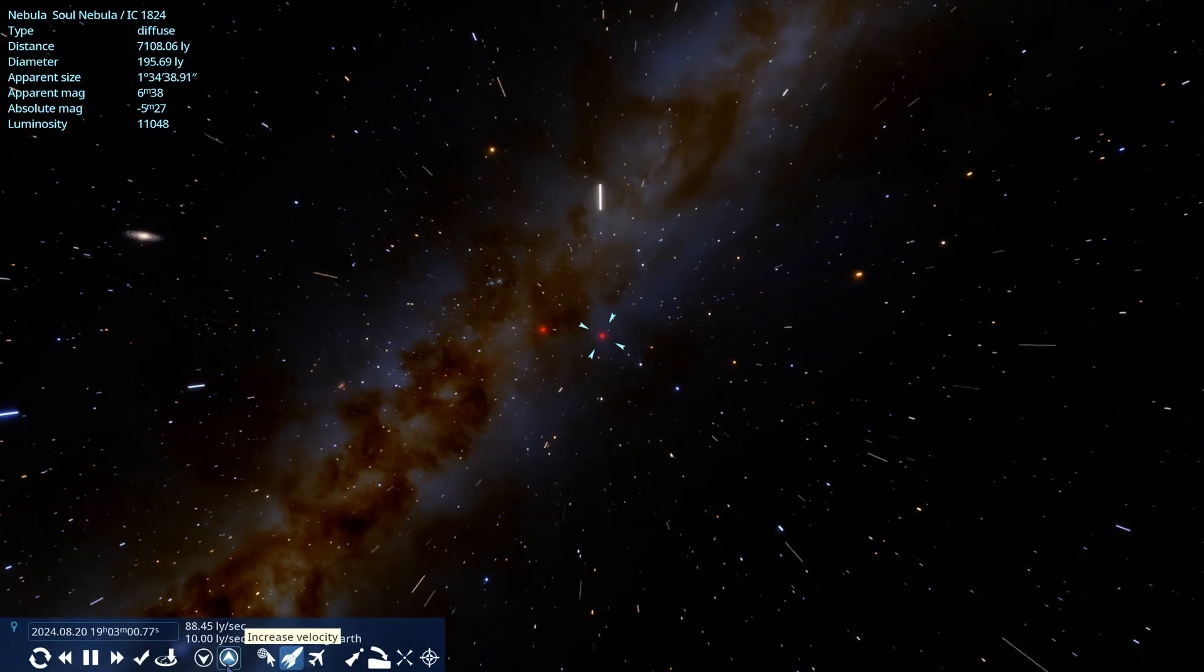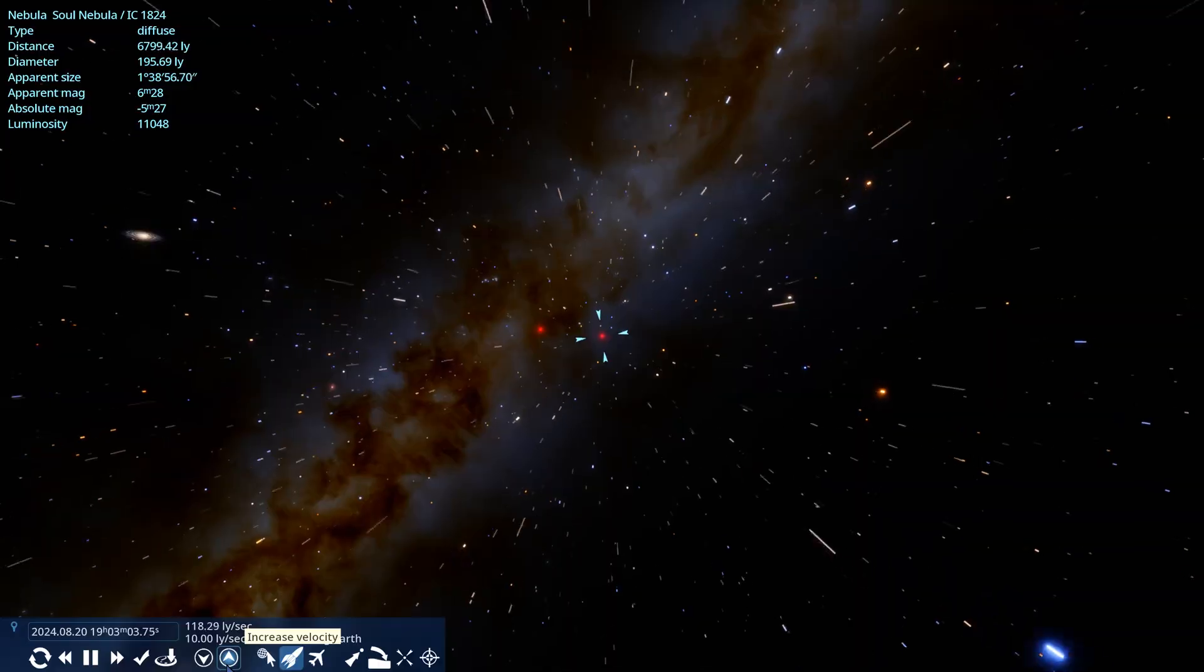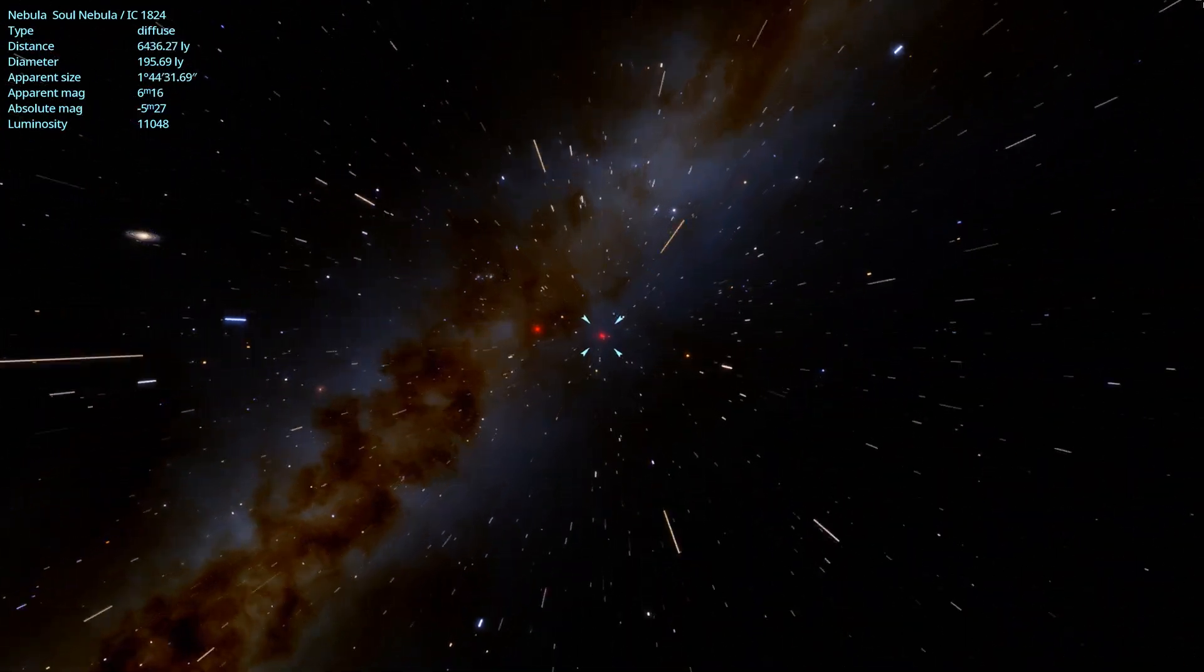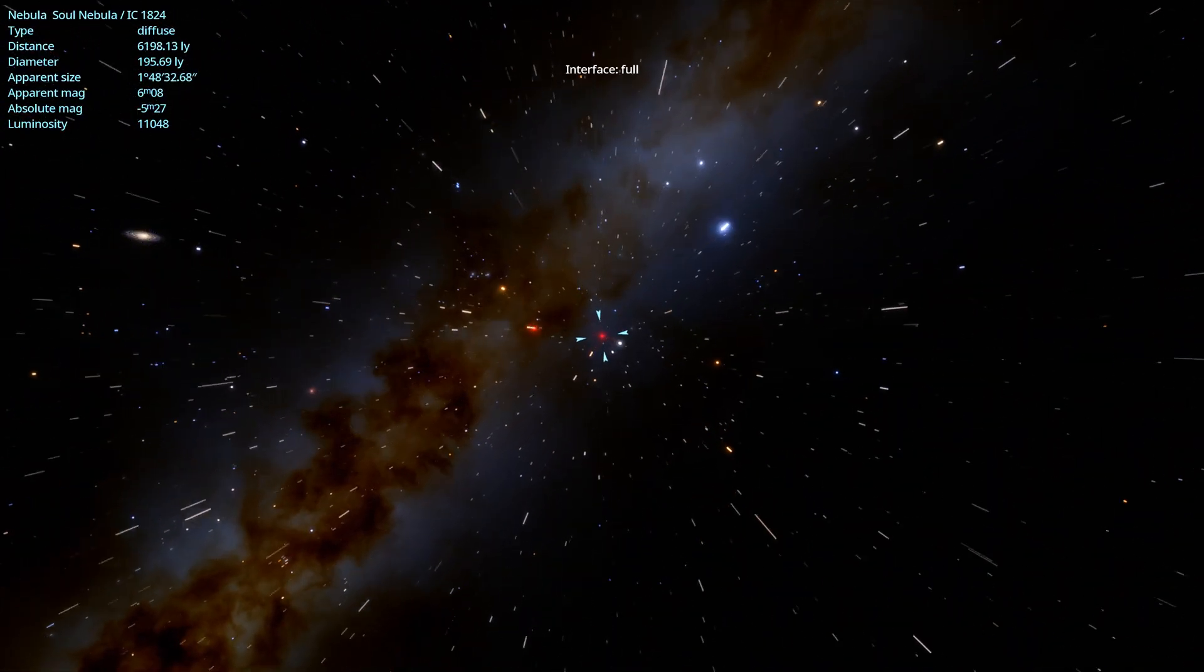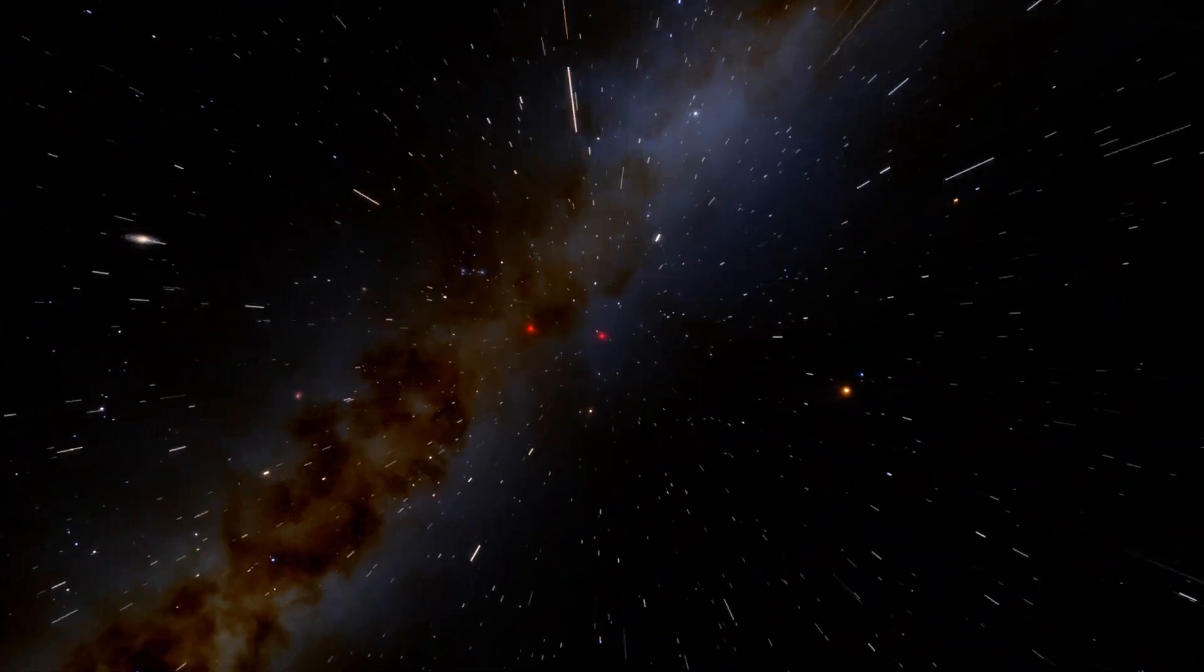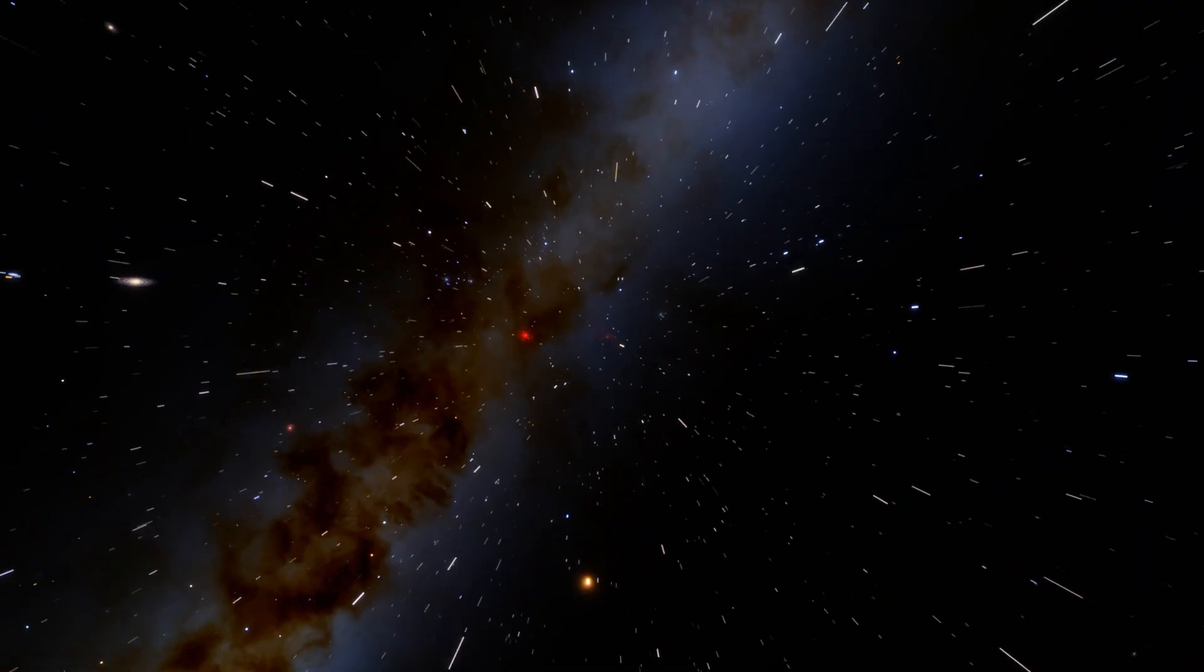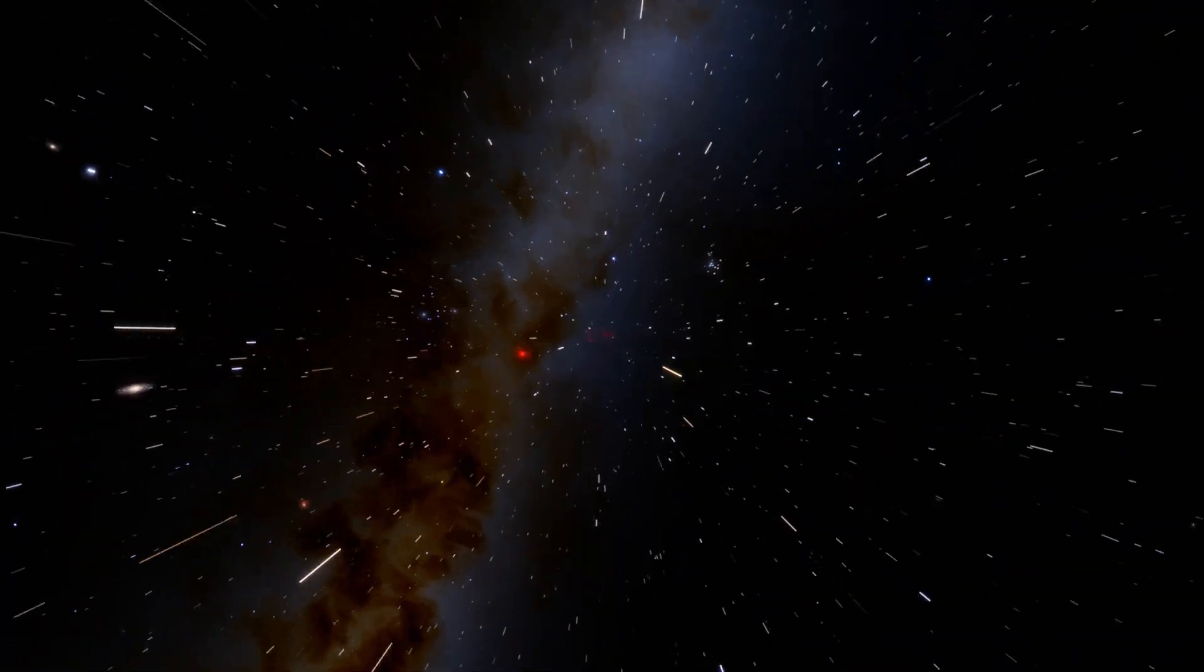The Soul Nebula is known for its intricate structures and vibrant glow, making it a favorite among astronomers and stargazers. Located relatively close to the Heart Nebula, these two nebulae are visually stunning and often captured together in astrophotography due to their proximity.